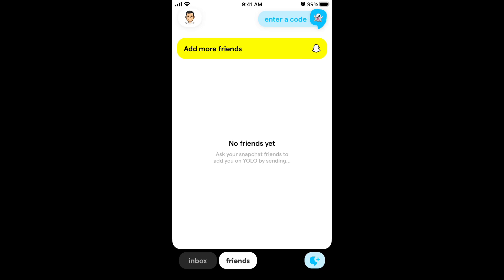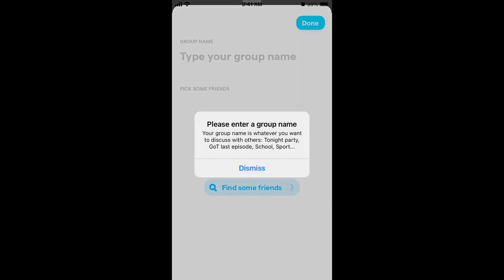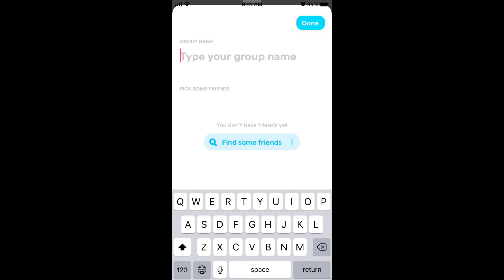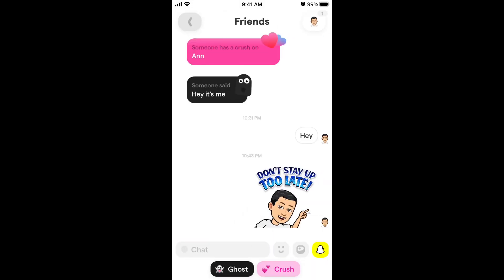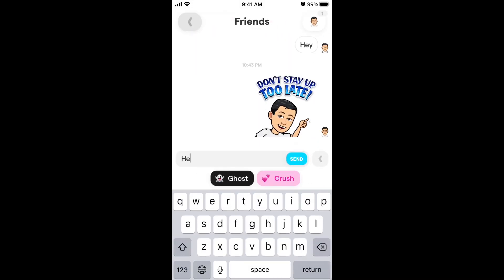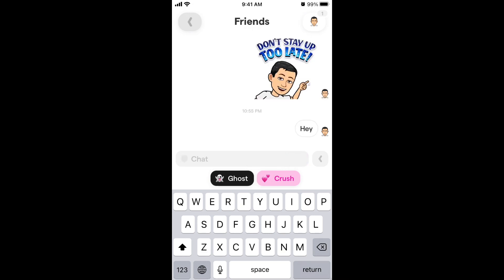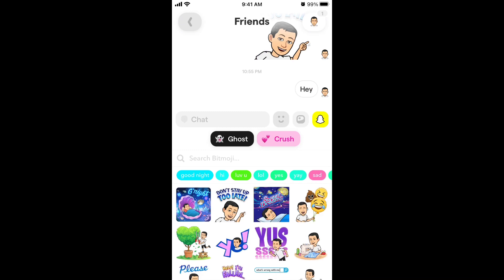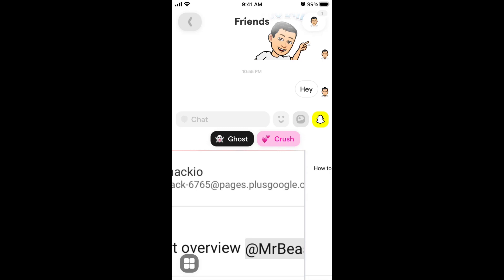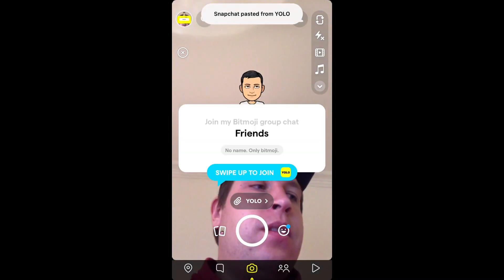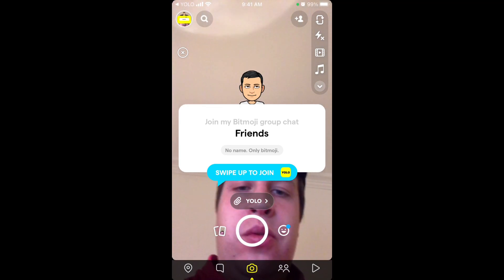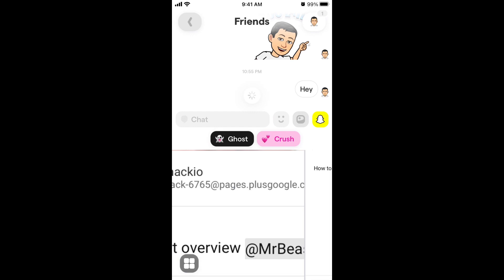You can only create a group if you have at least one friend — that's the requirement. Here are some groups I already created. In the group you can chat anonymously, add a Bitmoji sticker from Snapchat, upload photos, and invite people to your group chat by tapping on the Snapchat icon.